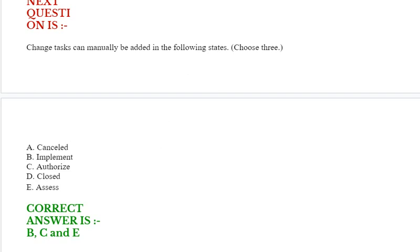Next question is: Change tasks can manually be added in the following states. Choose three options. Option A: Cancelled. Option B: Implement. Option C: Authorize.